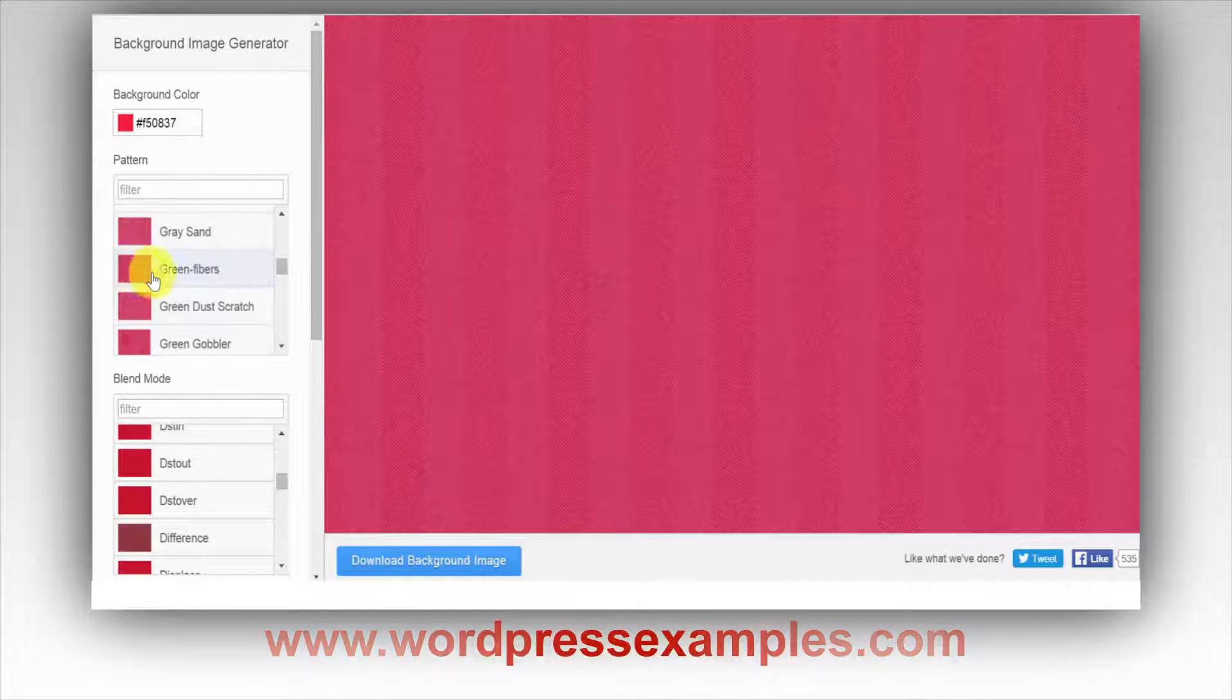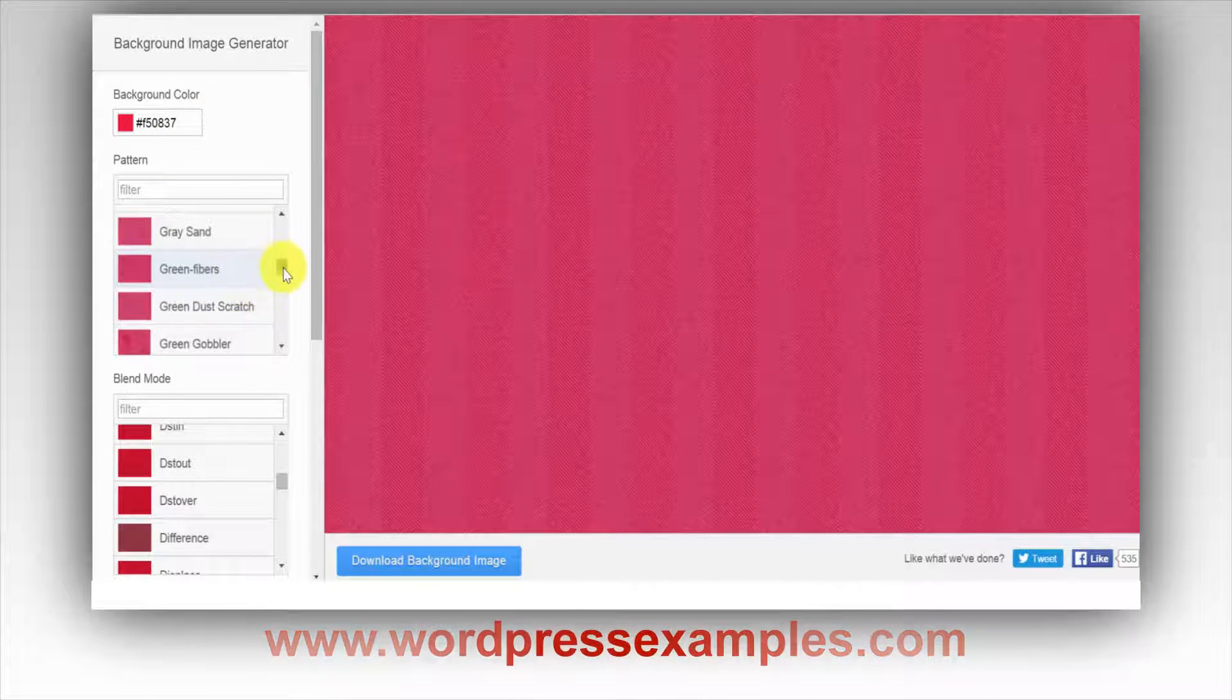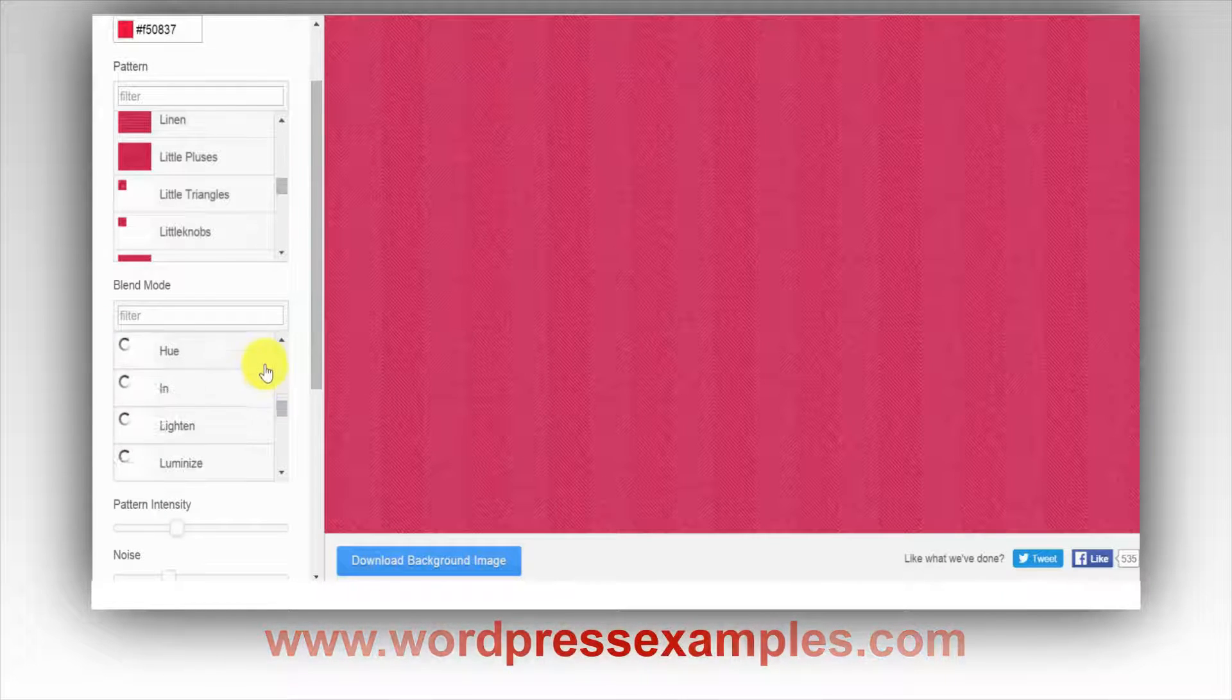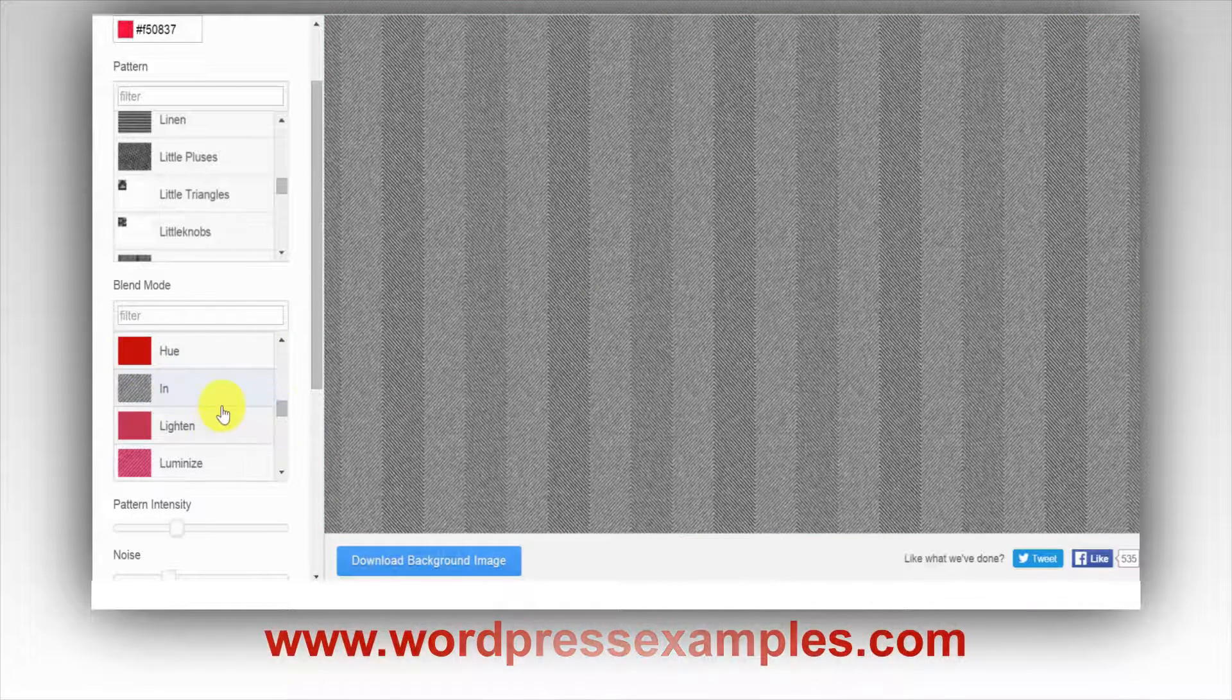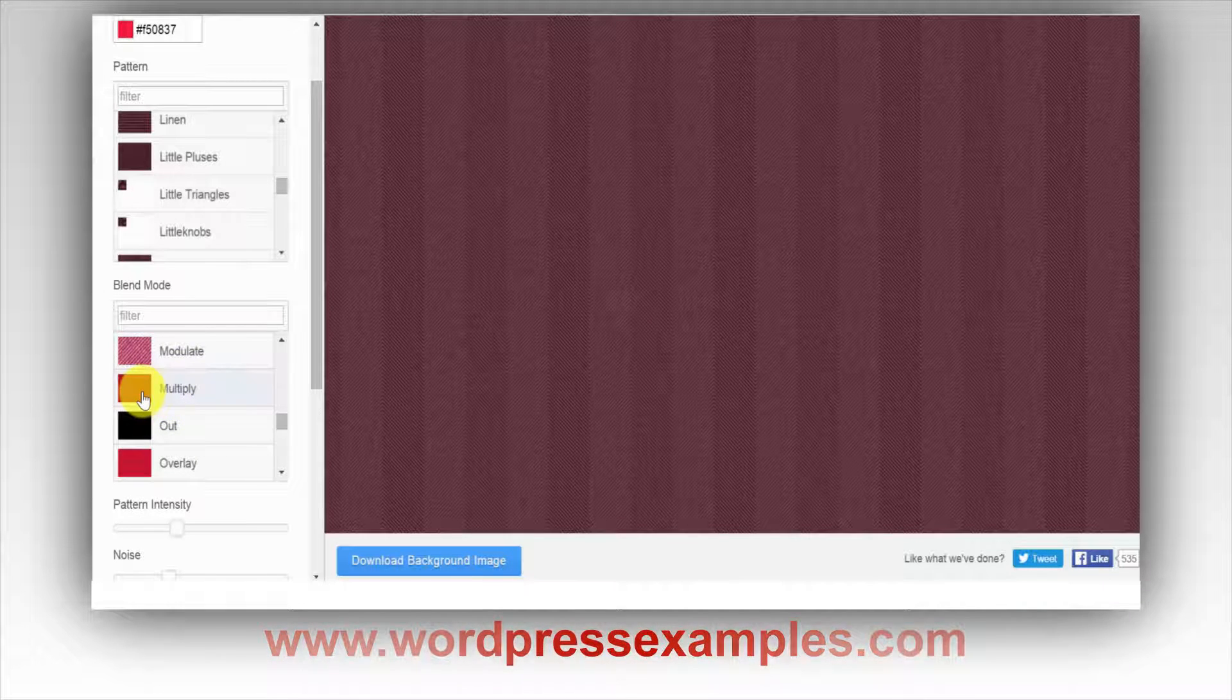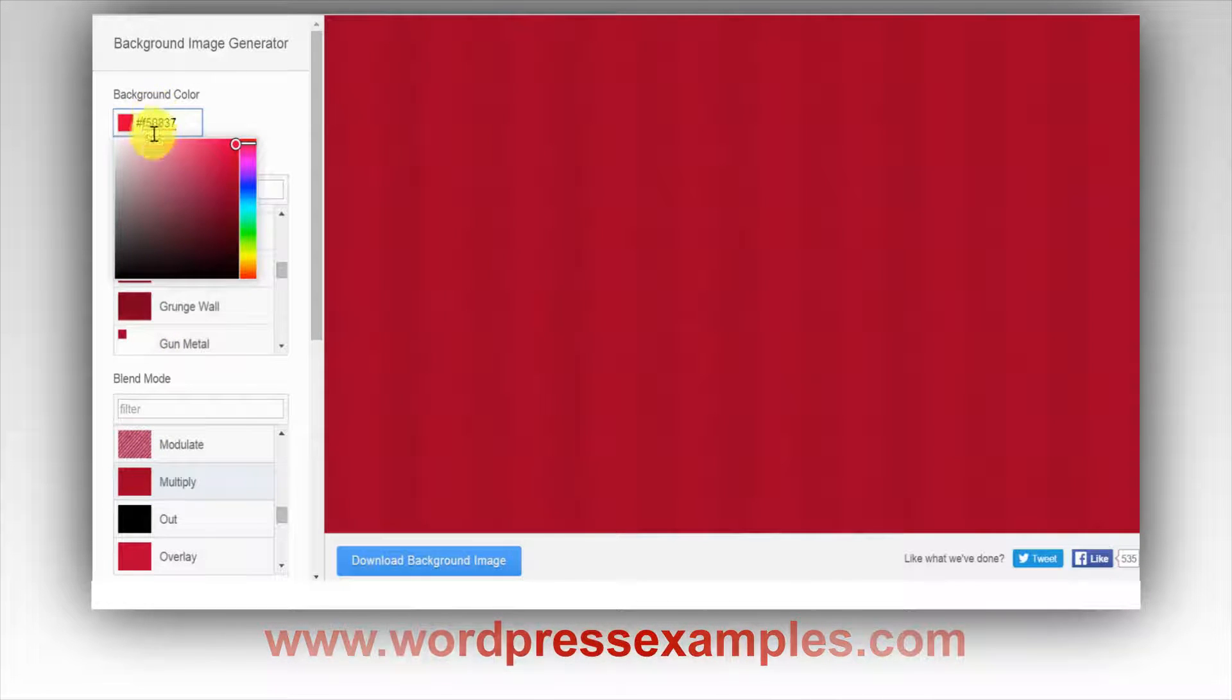Green fibers, which of course is not green because you change the color. And then further there's a blend mode, so you can play around with that also to create all kinds of different stuff. Let's change the color